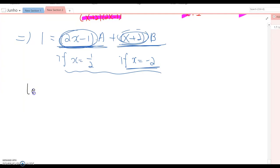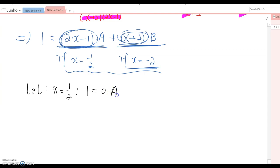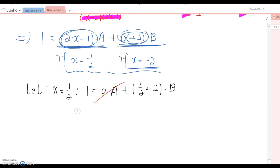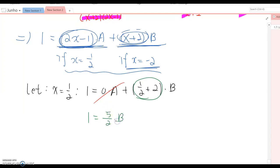Let x = 1/2. The equation becomes 1 = 0·A + (1/2 + 2)·B. Since 0 times A is zero, we get 1 = (5/2)·B. Multiplying both sides by the reciprocal gives B = 2/5.